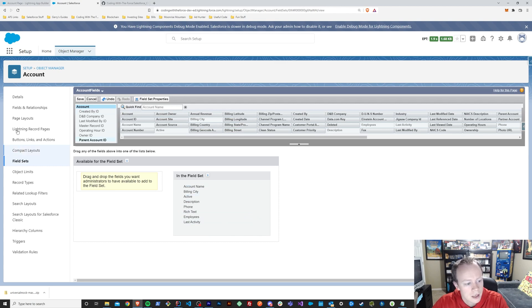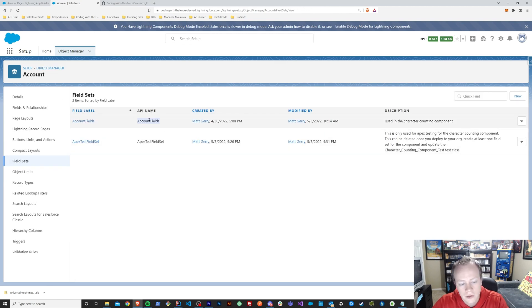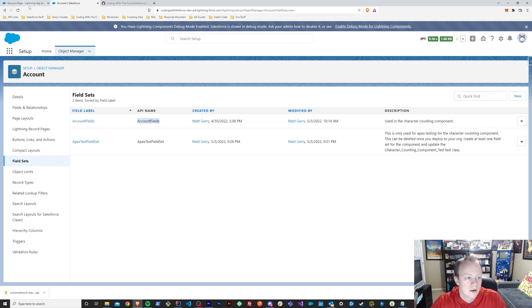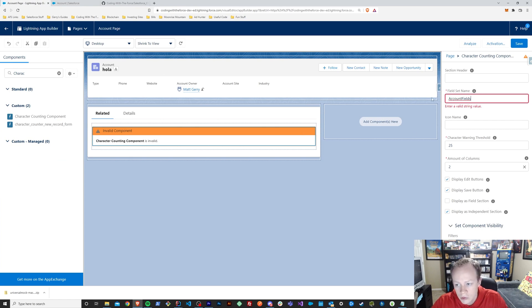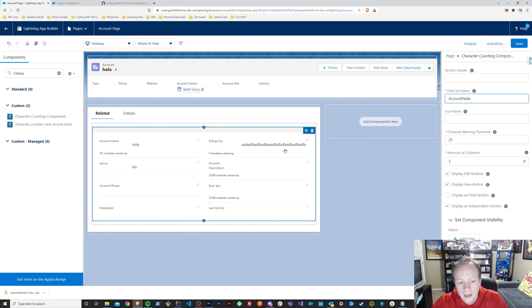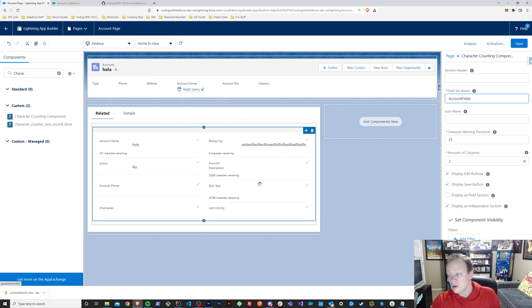So again, all you got to do, first things first, is create a field set. I've created a couple. So I'm going to take this account fields field set, bring it over here, and drop that in the field set name box. You can already see it's starting to render because that's all you need for this to work.